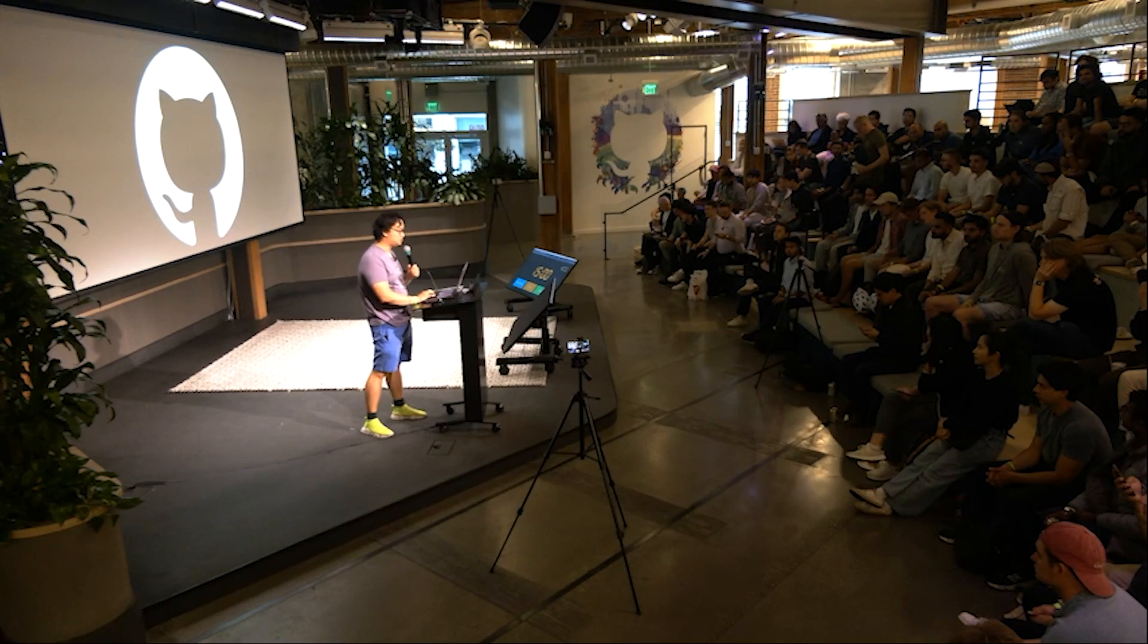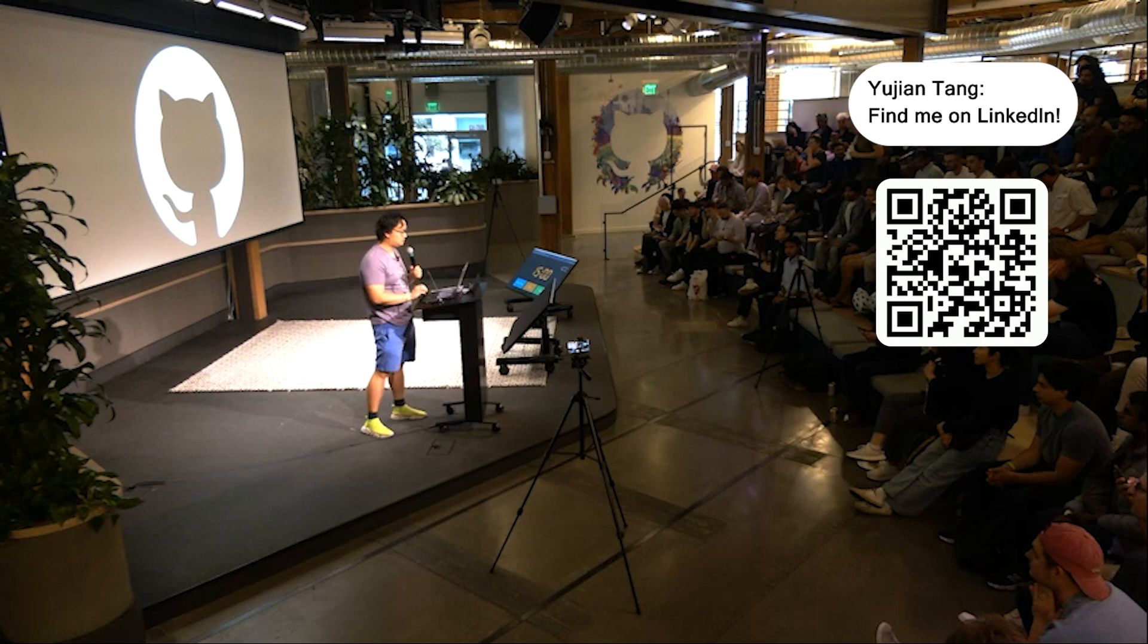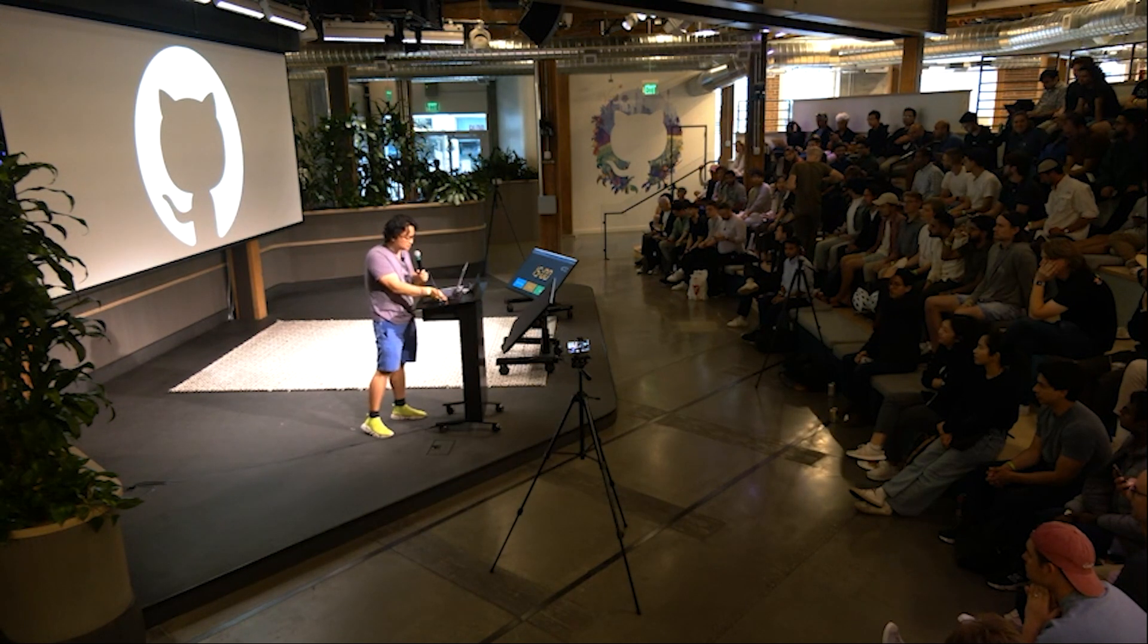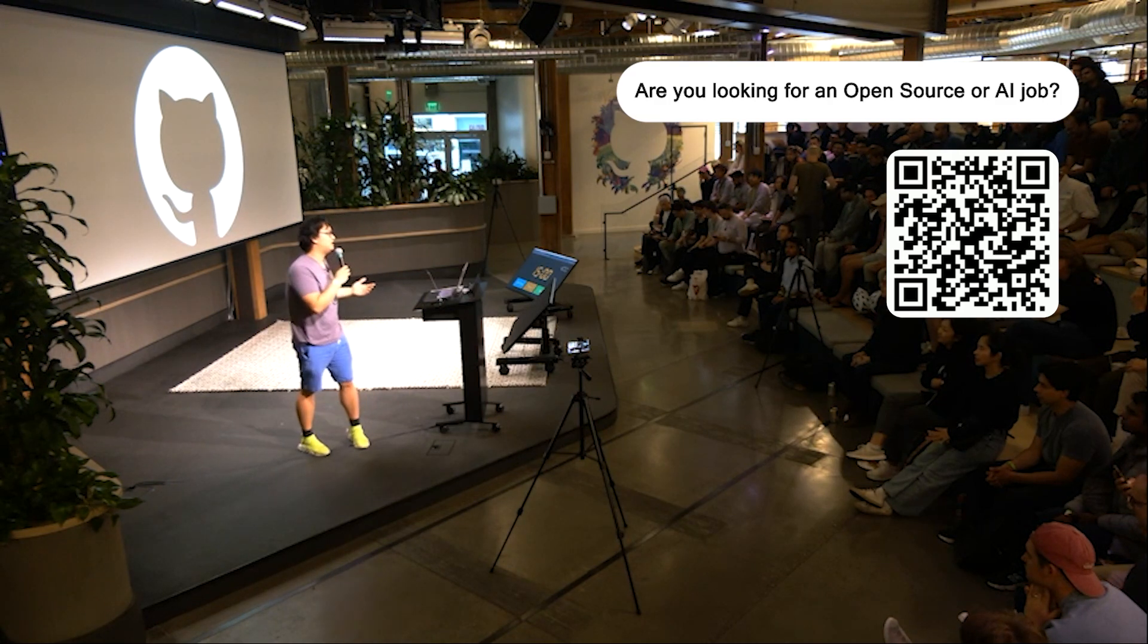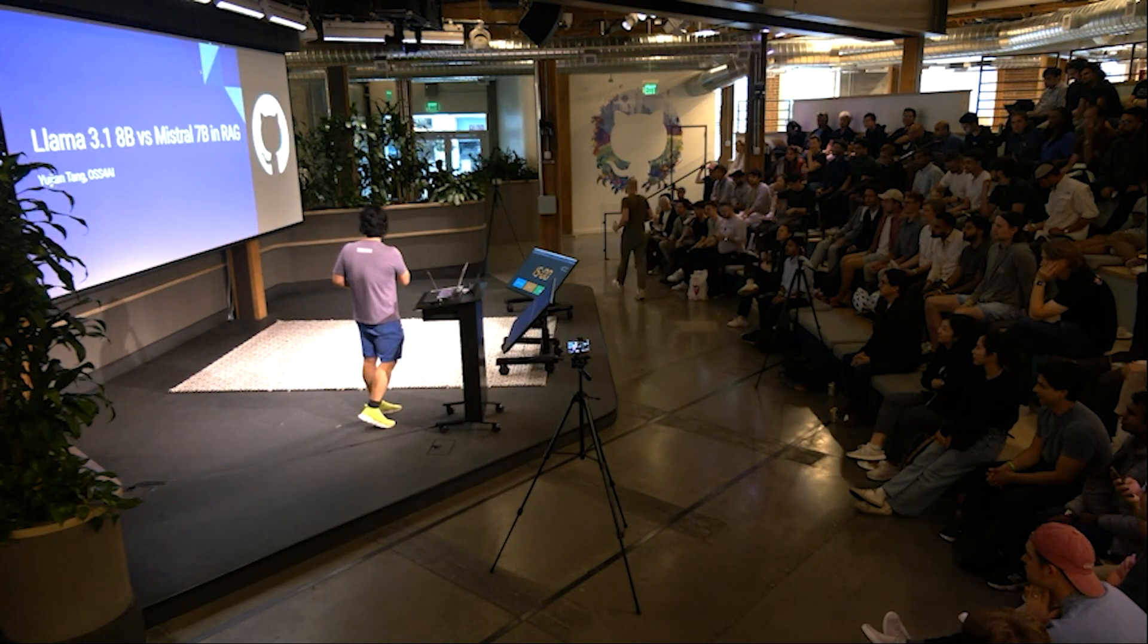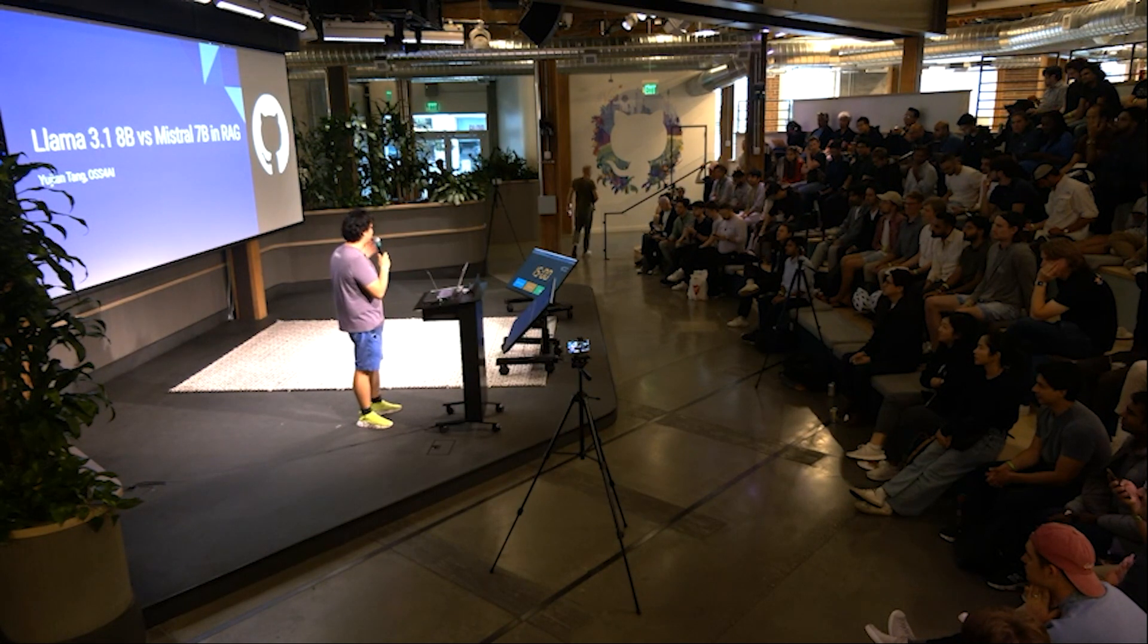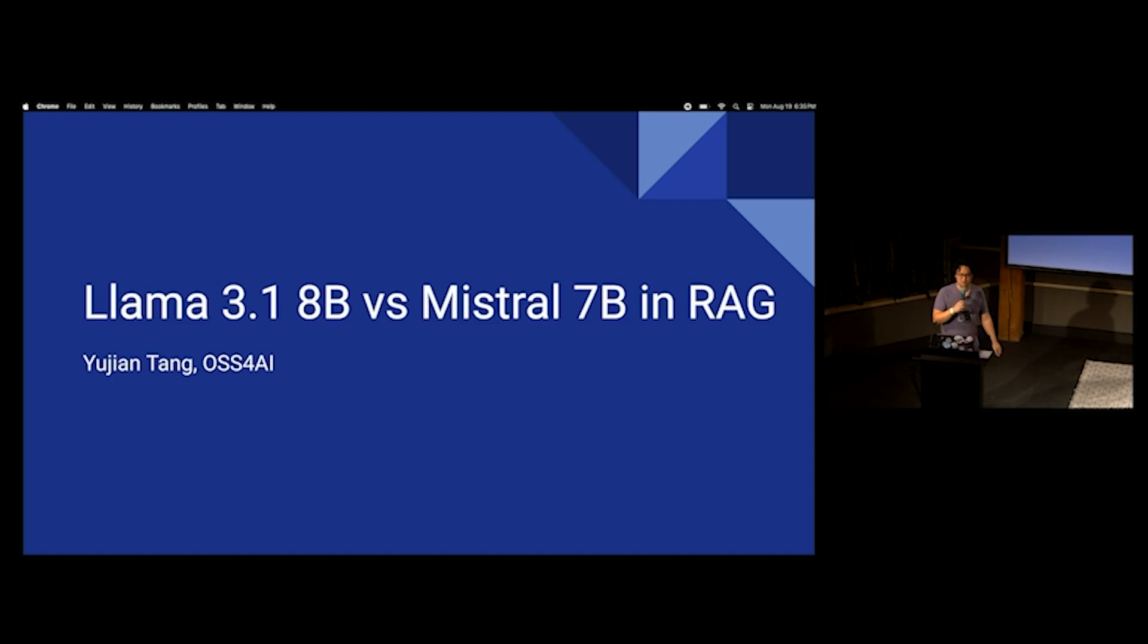We are going to take a look at Llama 3.1 versus Mistral 7B for RAG. I'm sure this is a talk that you guys all came for. This is my talk, so this is the most important talk of the night. I haven't given a tech talk in a while, but sometimes you just kind of got to do one of these every so often so people still remember that you can.